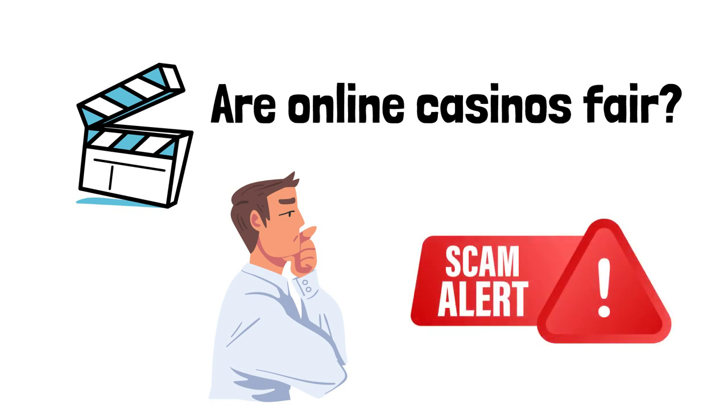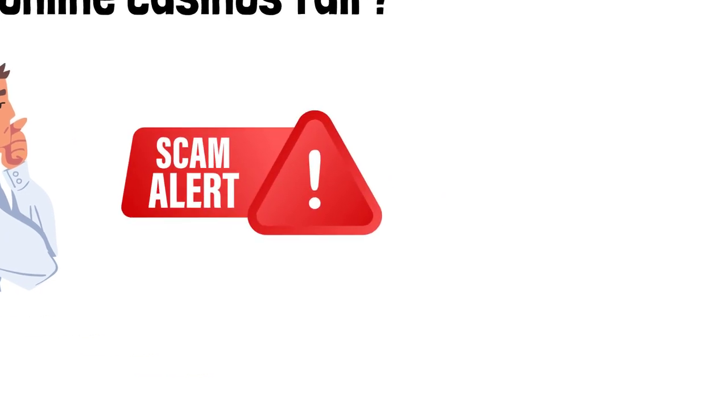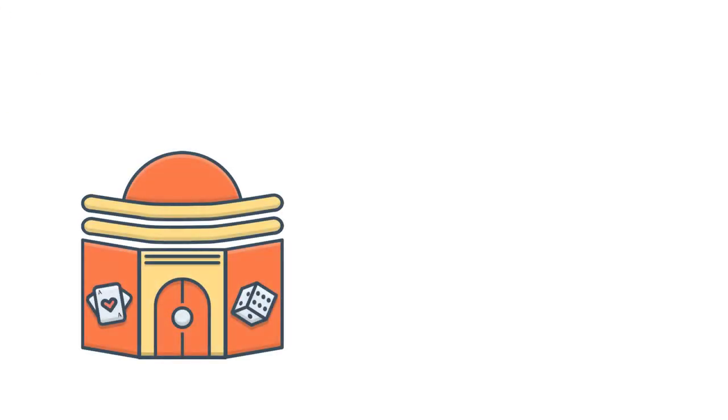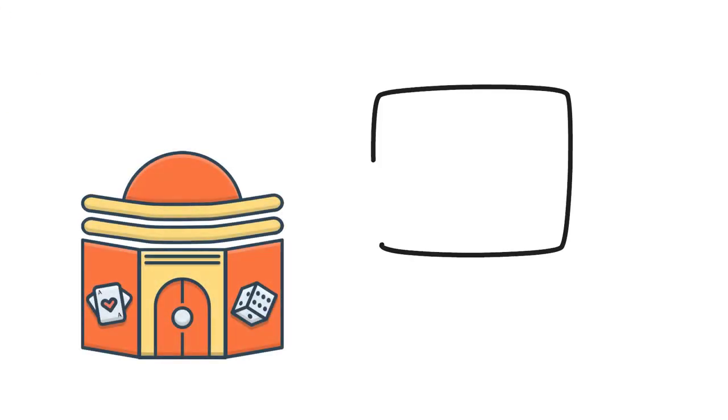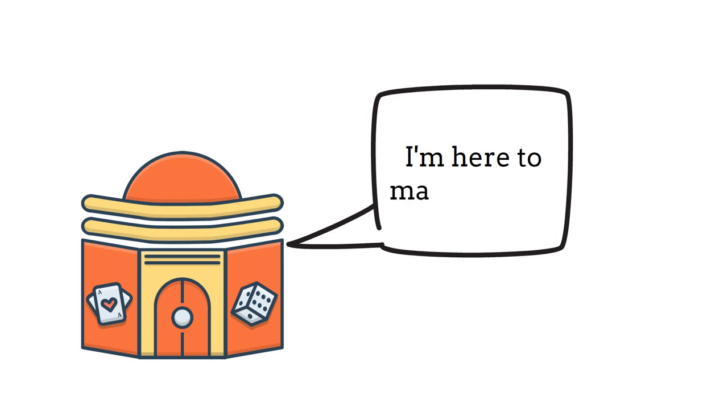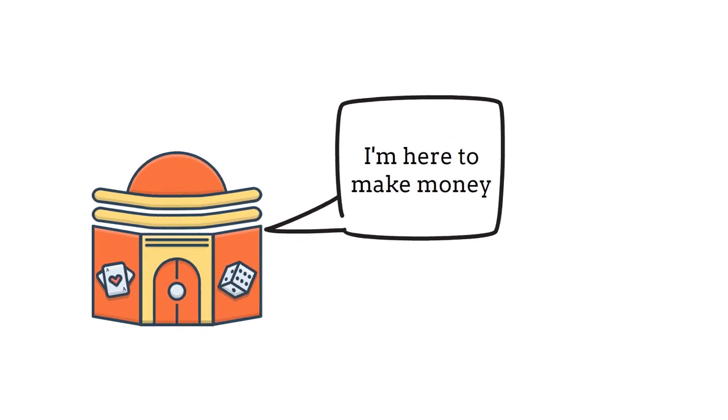It's not a secret that casinos, both physical and online, exist to make money. Yes, they offer tremendous entertainment, but this isn't for charity.